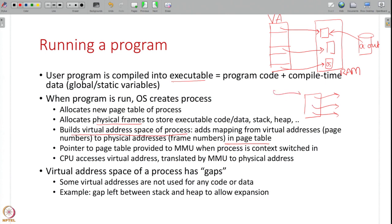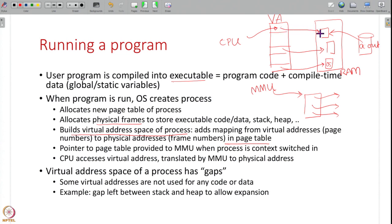The page table's pointer is given to the MMU when the process is context-switched in. The OS creates the page table during the fork system call when the process is created, but the MMU is only told about it when the process runs. When the process is running, the CPU accesses a virtual address, the page table is used to translate it into the physical address, and the actual memory is accessed.